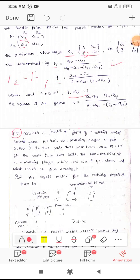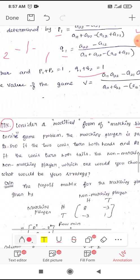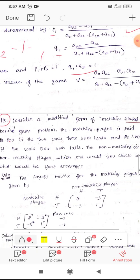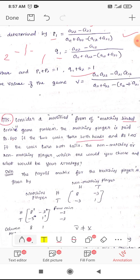Now let's look at the first problem: consider a modified form of a matching biased coin game. Two coins are tossed. The matching player is paid rupees 8 if both coins show heads, and rupees 1 if both coins show tails. We need to determine what the non-matching player would choose.